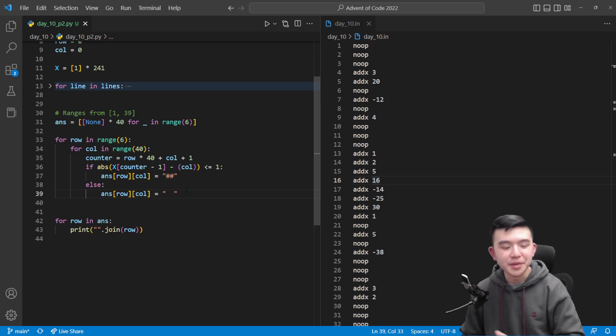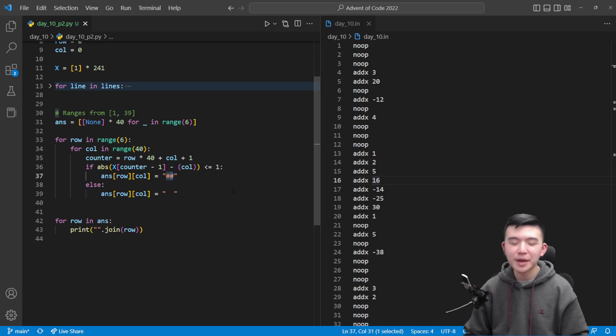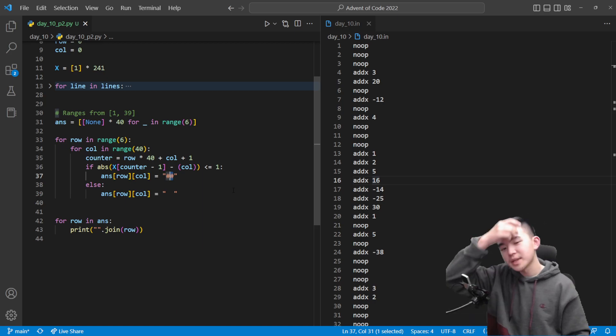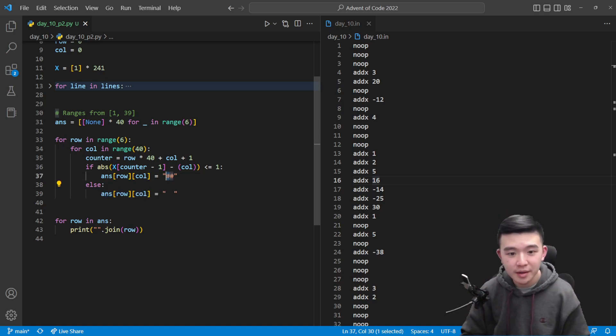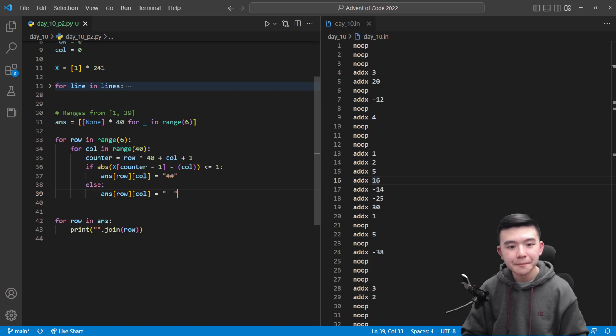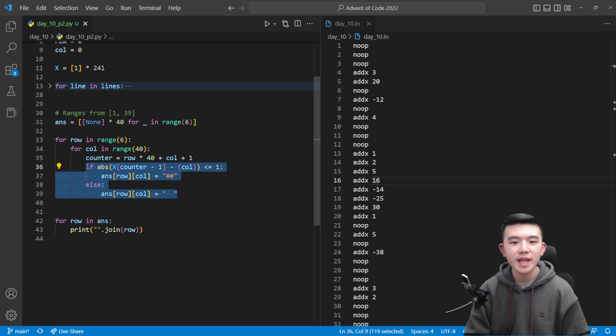So otherwise if the current sprite's position does not overlap with our current column then we can just make the current cell empty. And after that, after all of that, we have a two dimensional array that contains our entire picture, every row and column.